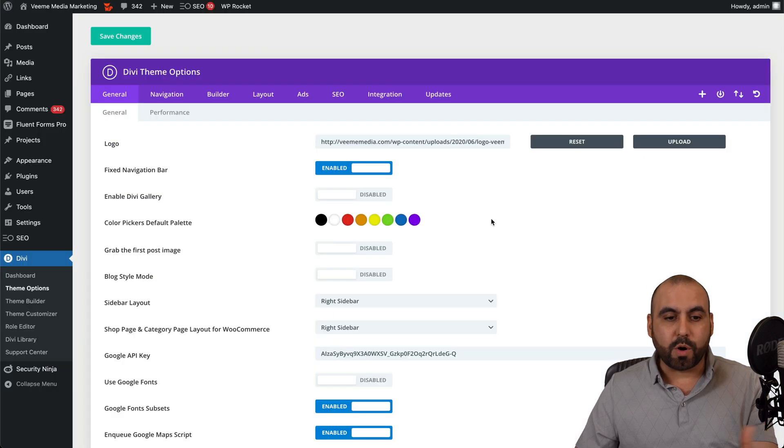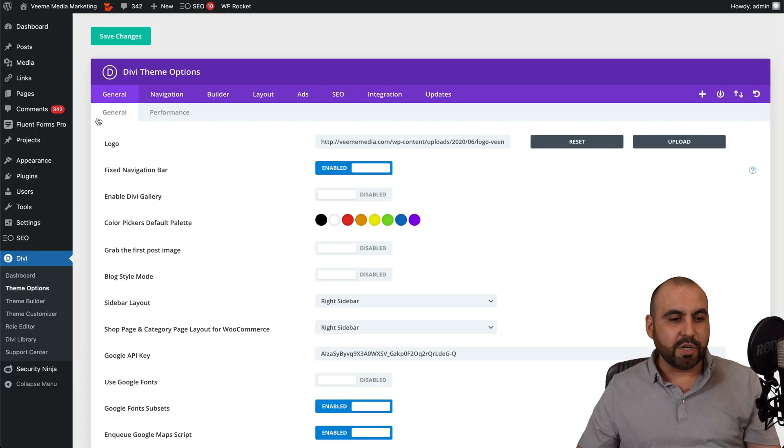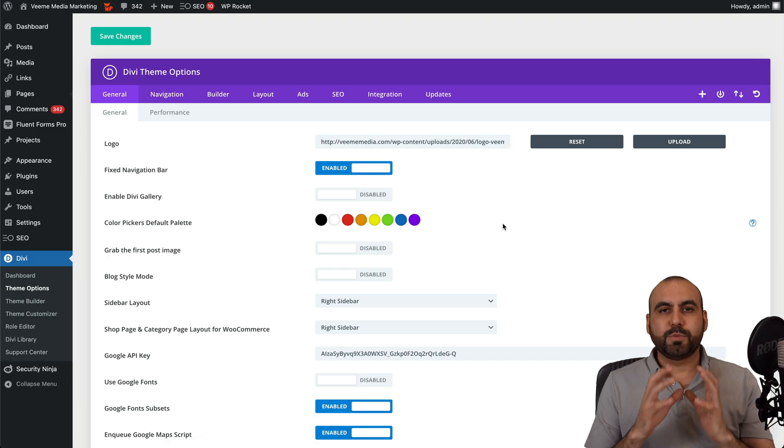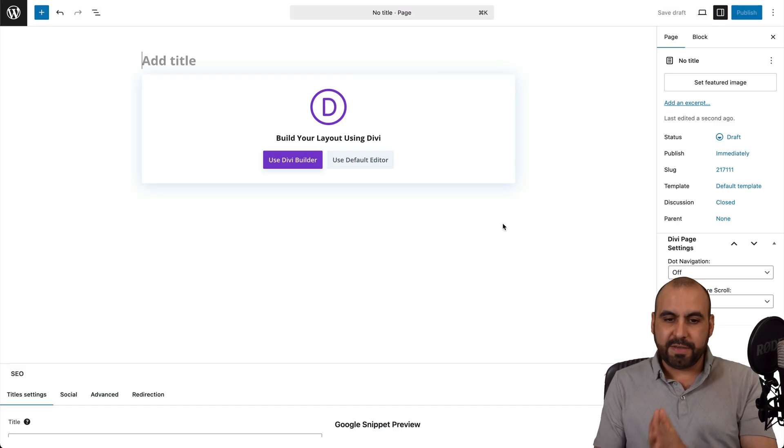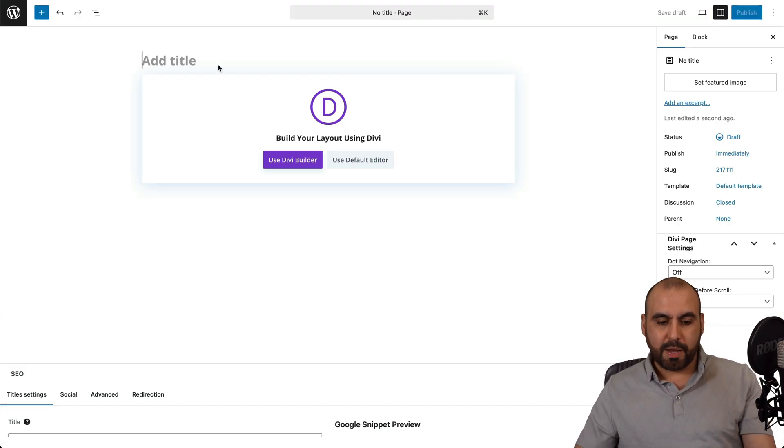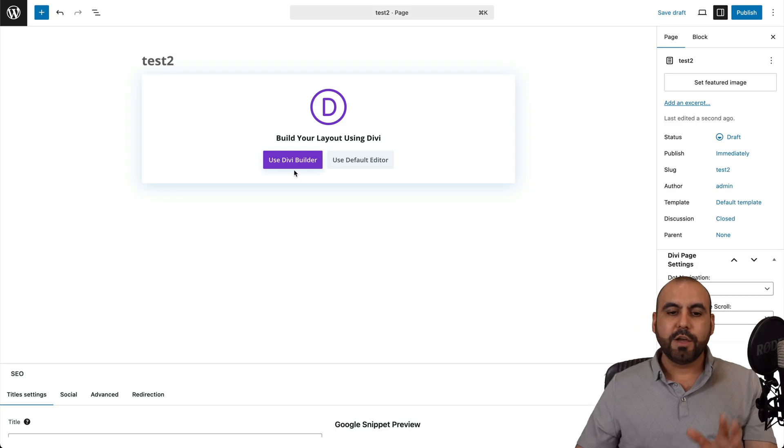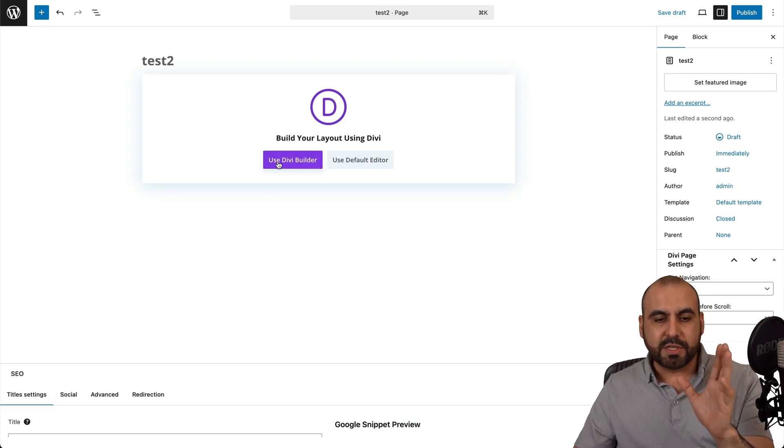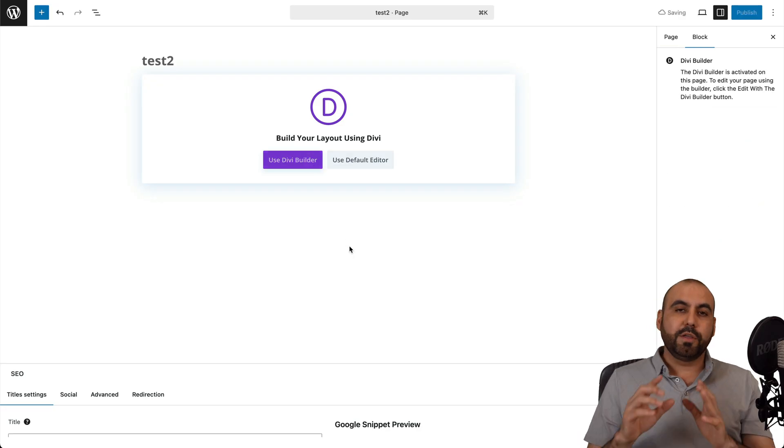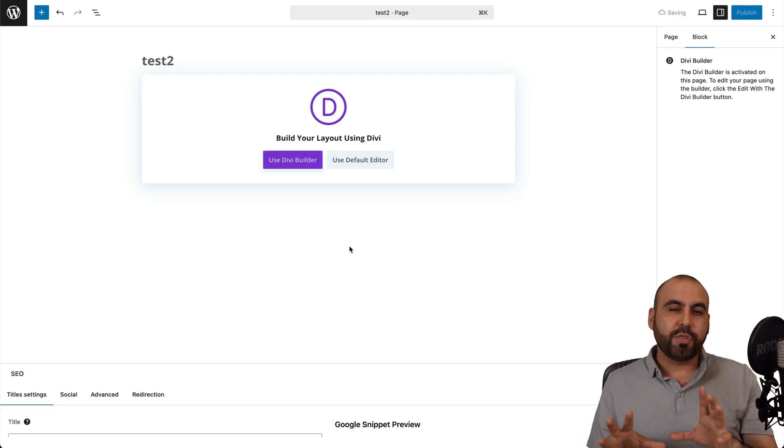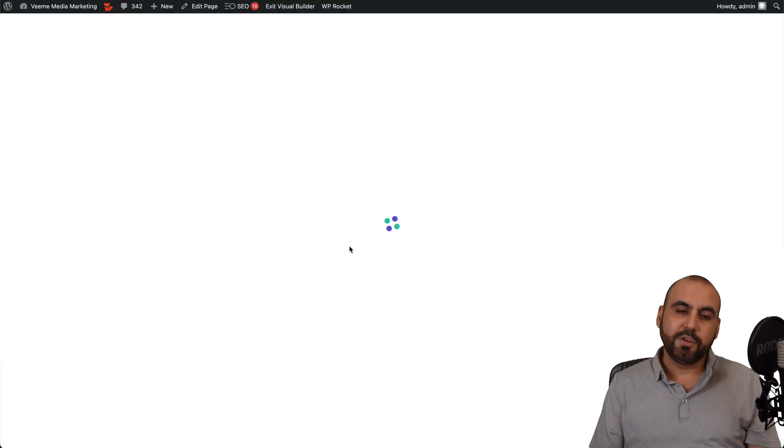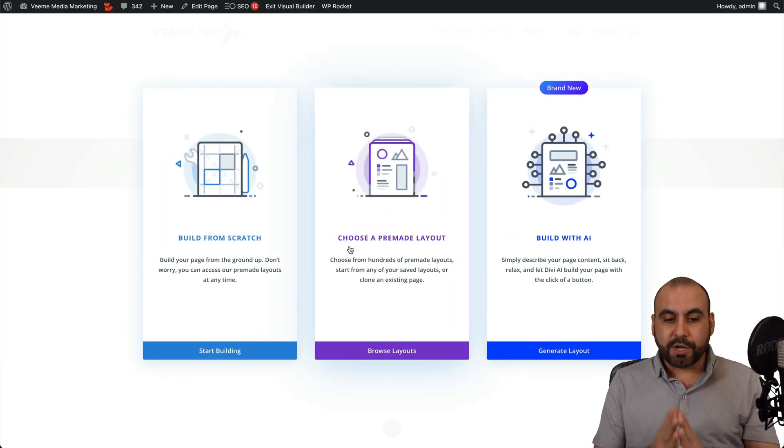Back to my WordPress site. In this case, we're going to jump into Page and add a brand new page because we're going to use the AI power of Divi. You have two options right here. I'm just going to say test two. You have the option to use the Divi Builder, which is what we're going to do, and you have the option to use the default builder like Gutenberg. You can use both if you want, but if you have Divi installed on the WordPress site, you definitely want to use Divi.